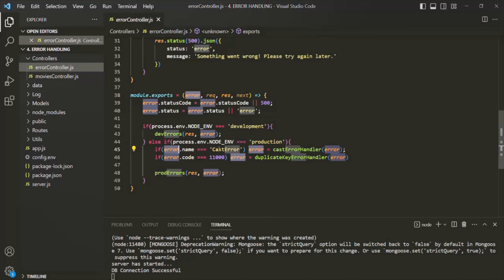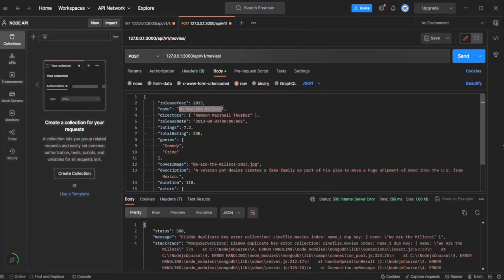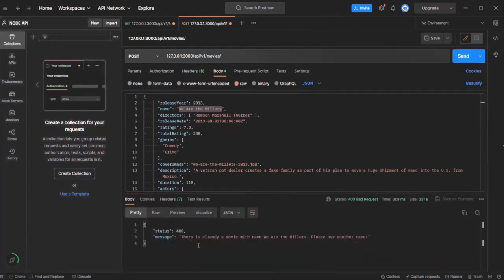Let me show you that. Let's go to Postman. We are trying to create a movie object with this movie name, but we already have a movie with this name in the database. If I make a request, you can see the error: 'There is already a movie with this name, please use another name.' So we are handling this error — this is basically the duplicate key error, which we handled in our last lecture.